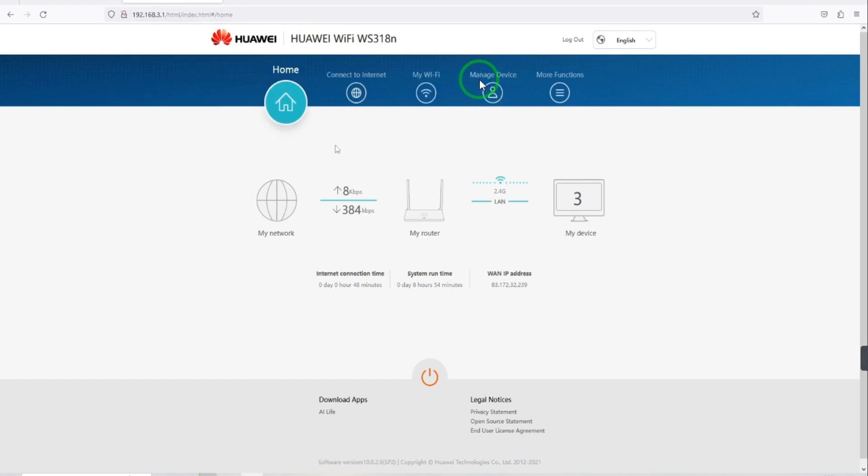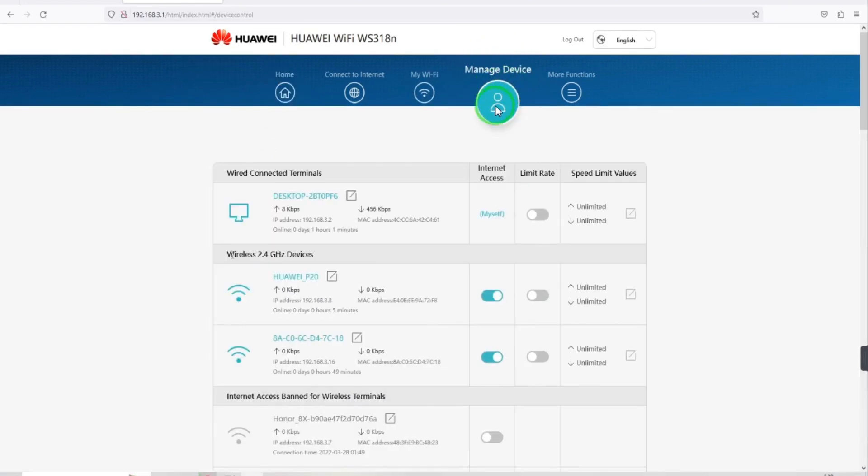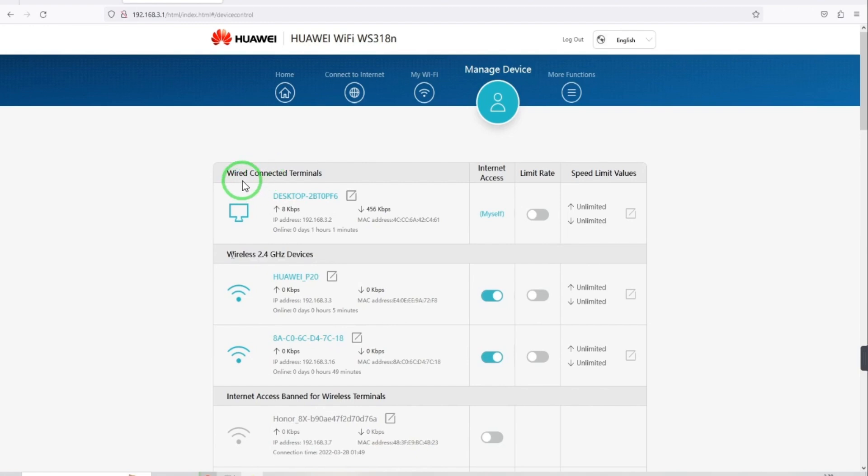When you click on Manage Device, you can see all the details of your devices, like Wired Connected Terminals, Wireless 2.5 GHz, and Wireless 2.4 GHz devices.